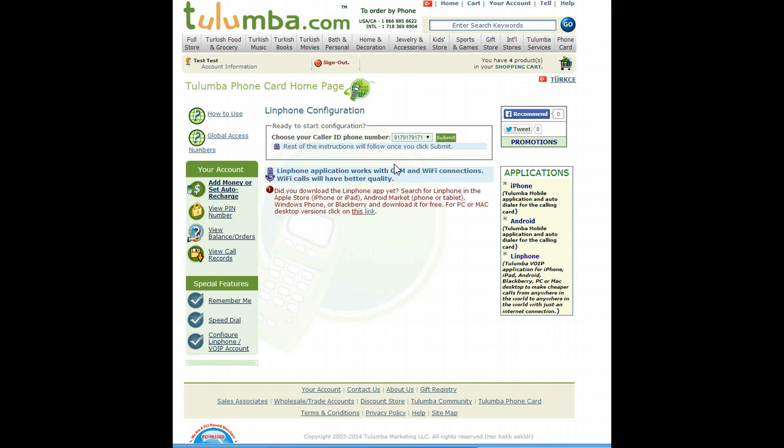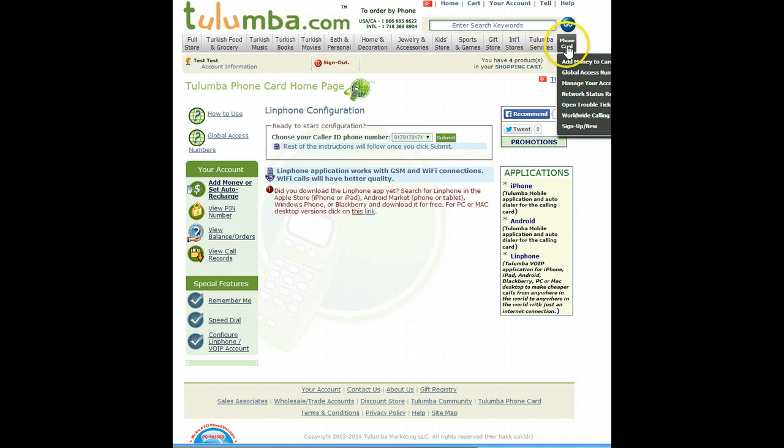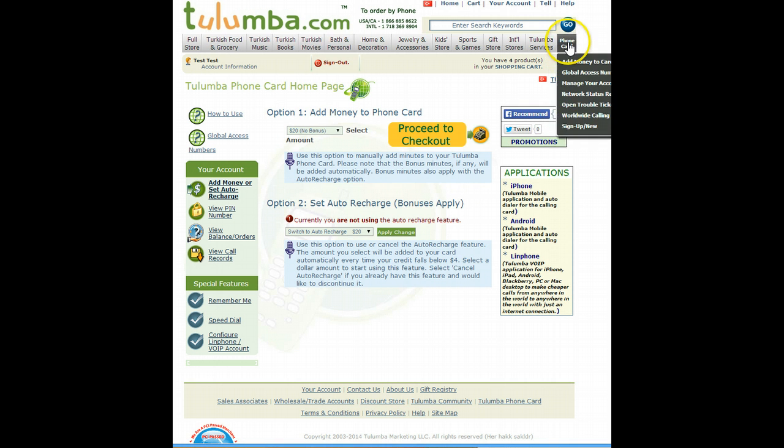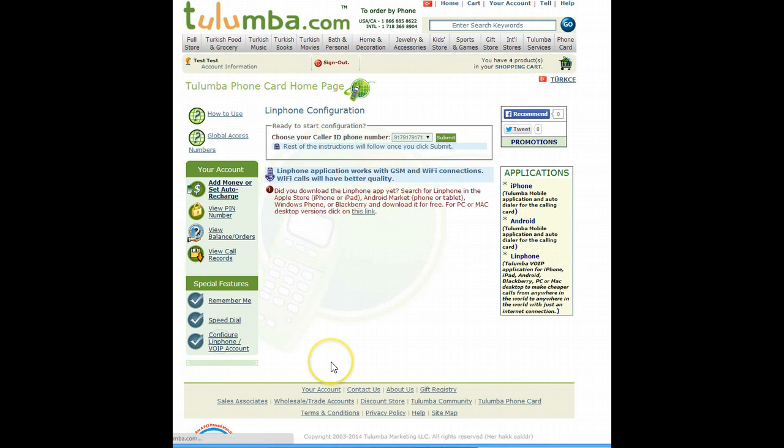As long as you have access to internet you can call anywhere in the world, from anywhere in the world with your Tulumba account. So, in order to configure your LinFone account you need to come in and go to manager account and go to configure LinFone.